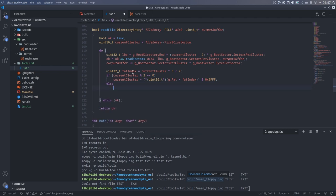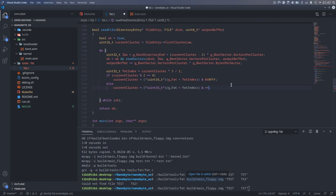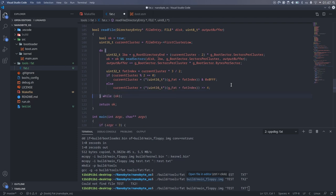If the remainder of the division is 1, or the current cluster is an odd number, we need to take the upper 12 bits, so we shift the value to the right by 4 bits. This will give us the next cluster in the chain that we put in the current cluster variable.